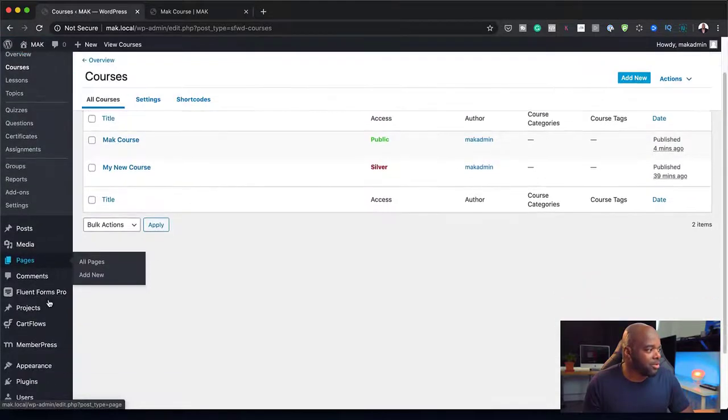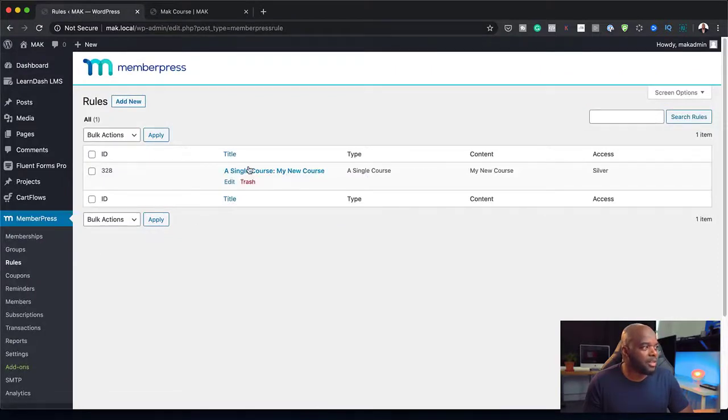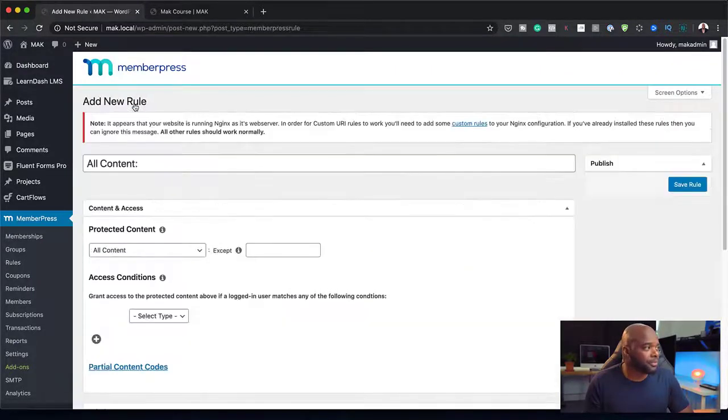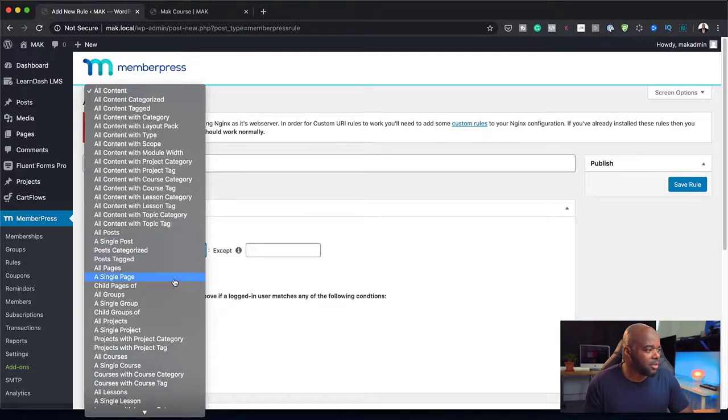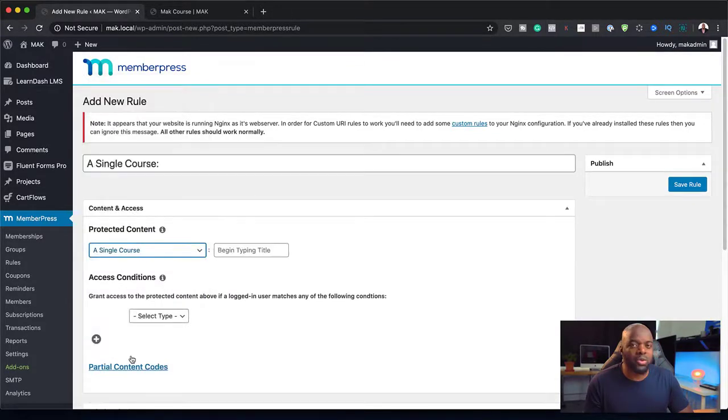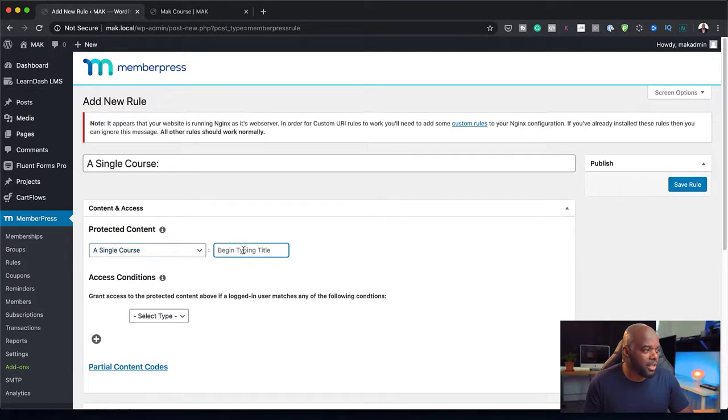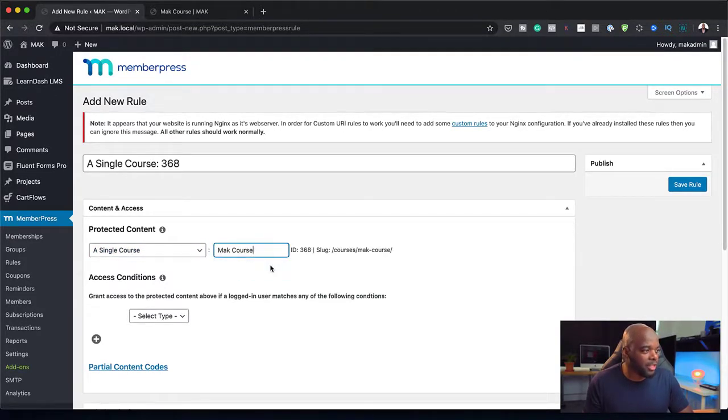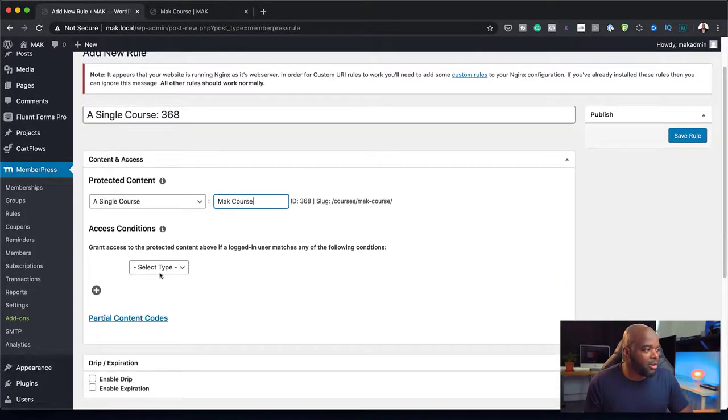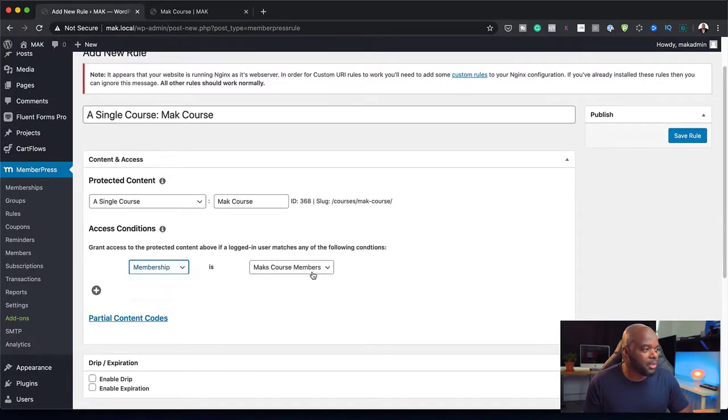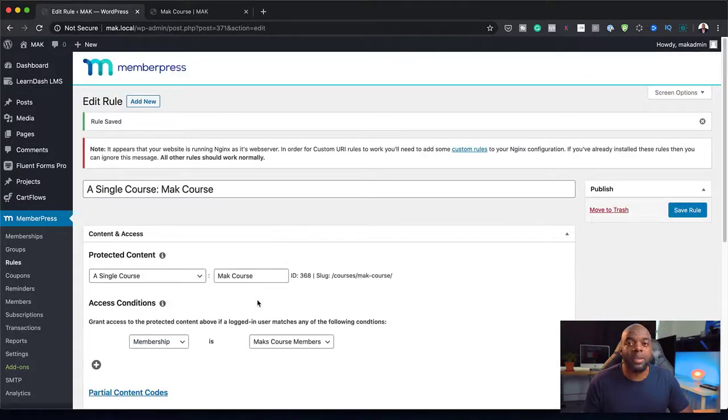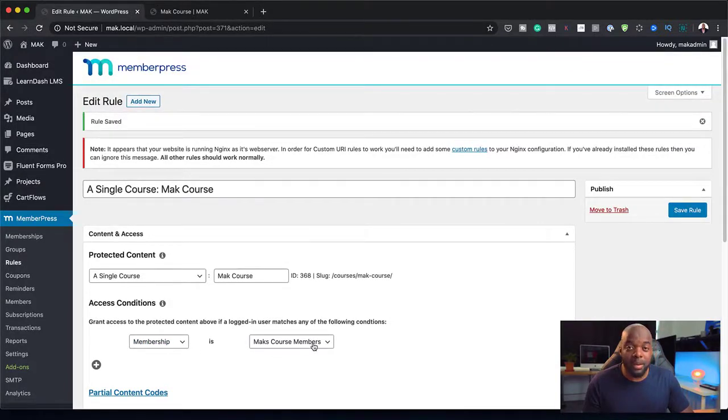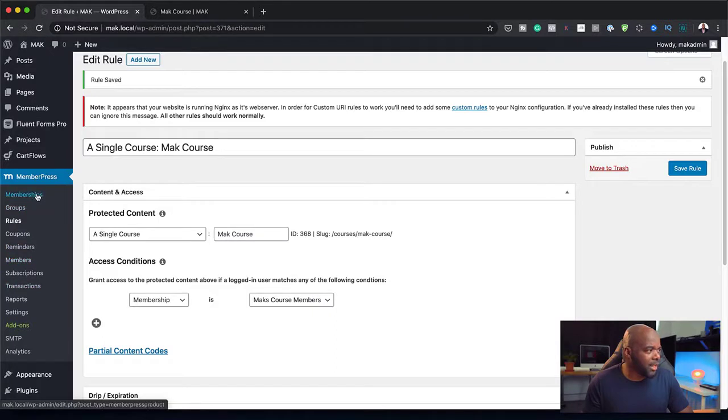When I go to MemberPress and click on Rules, let me show you what happens. Over here, I can add a new rule to say for my content, it's going to be Courses. Scroll all the way down so you can see here we have All Courses. You can do this as a single course. I'm going to start typing and remember, we said the course is called Mac course and here it is. Over here on the access conditions, I can click on this dropdown and say Membership. And then this is Mac's course members. This is the membership I created. Now I can save this rule. When people buy my course, they're going to get access to the Mac members course and be added to that membership.